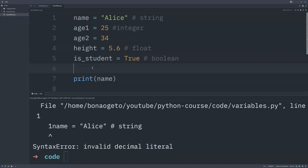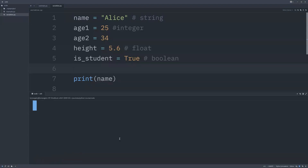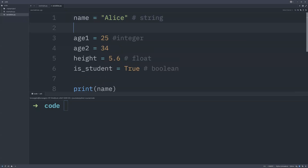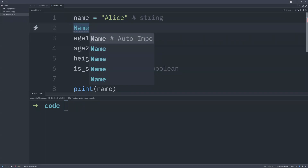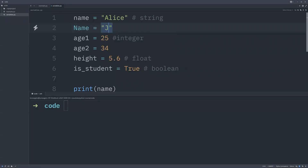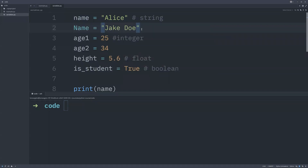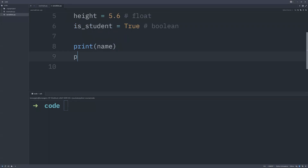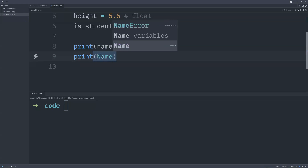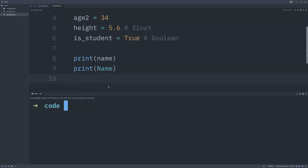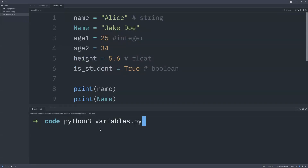Python is case sensitive — that is one of the major things to understand. Right now we have `name` as a variable; you can also declare `Name` with an uppercase N and assign it a different value like `jack`. These two variables — `name` (lowercase) and `Name` (uppercase) — are two different variables. If we run the code, it prints both `alice` and `jack` separately, confirming they are different variables.